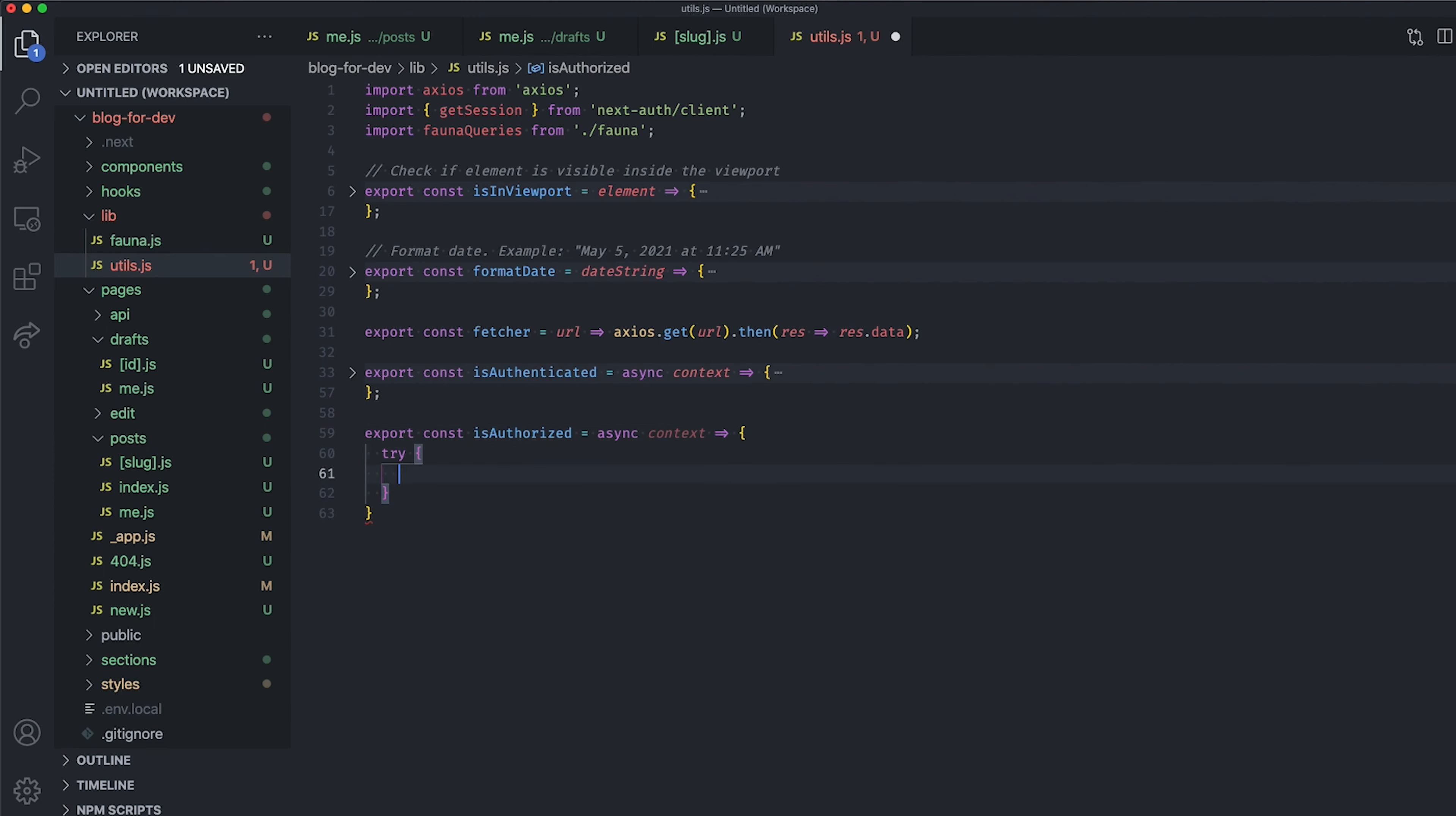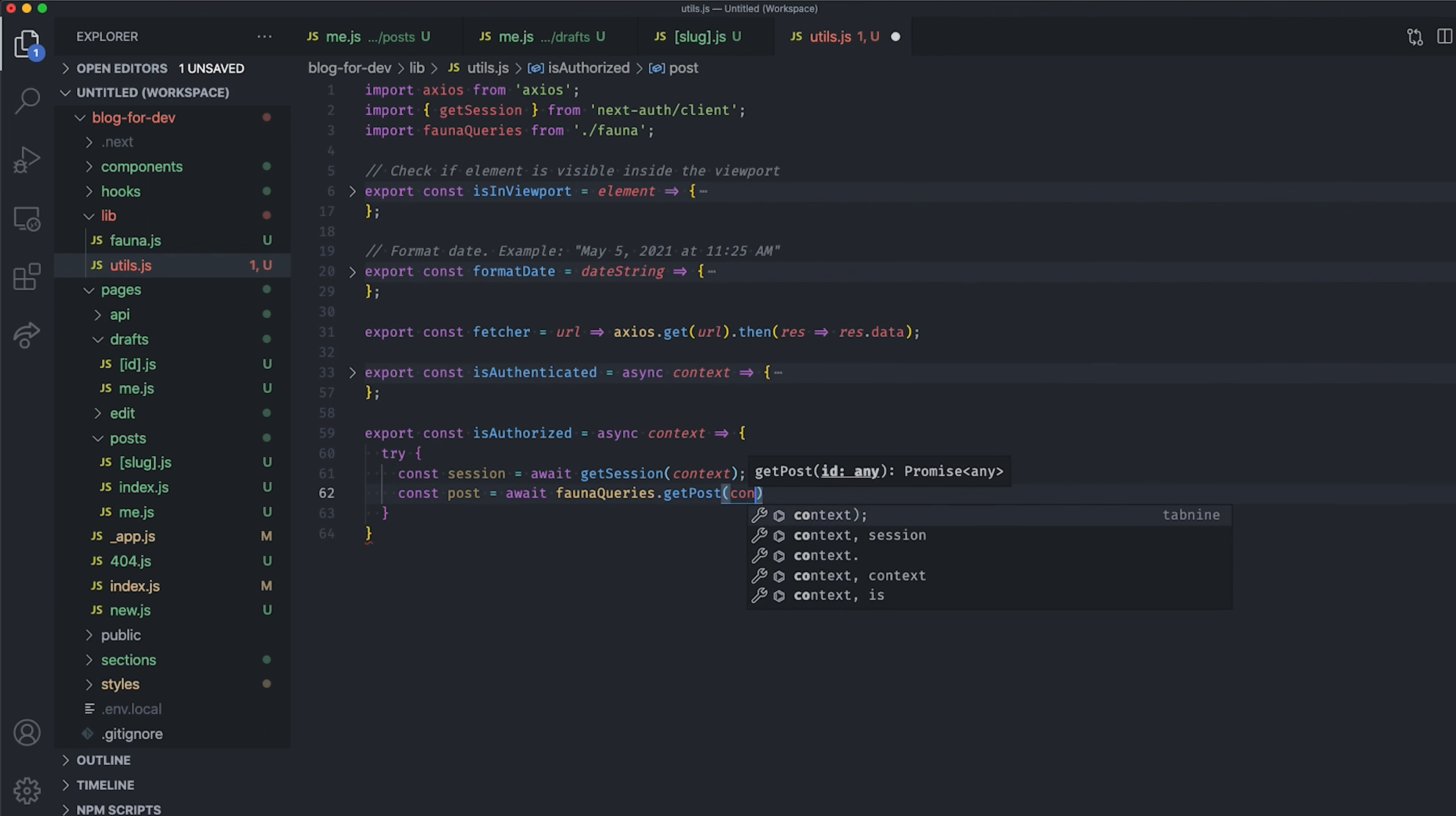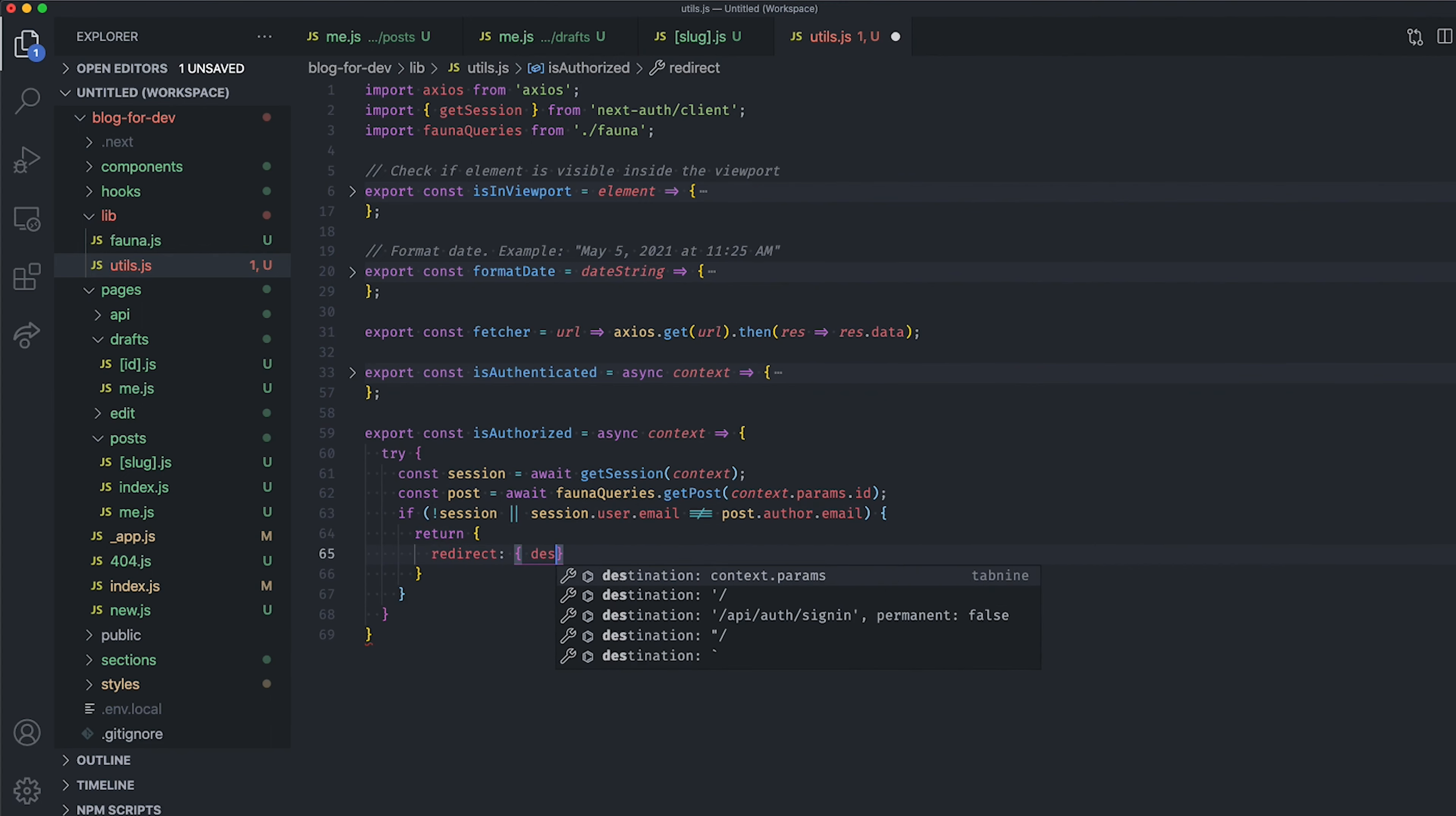Next, retrieve the current session from the context and the current blog post by using the ID from the parameters. Then, if the user is not authenticated and if he's not the author of the current post, redirect him to the sign-in route.